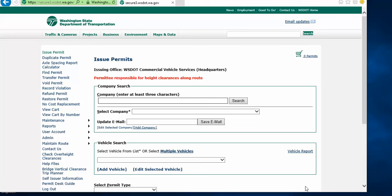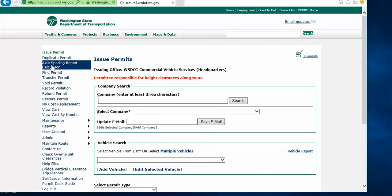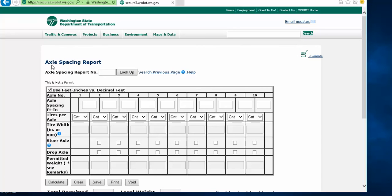When on the Issue Permits screen, you can move your cursor to the left side of the screen where it says Axle Spacing Report Calculator and click on this link. This will then take you to the Axle Spacing Report Calculator.